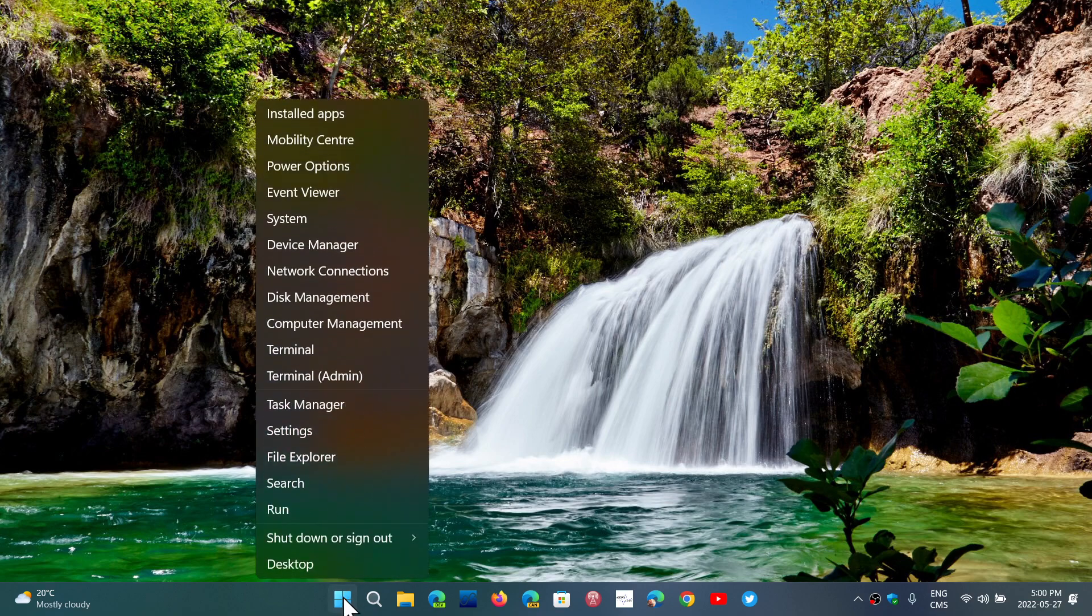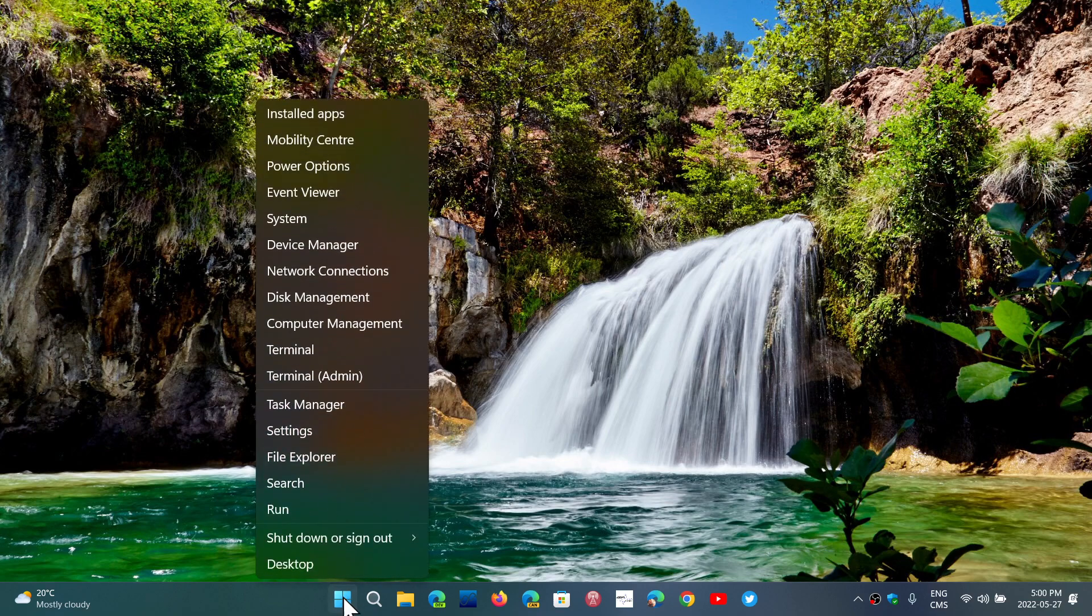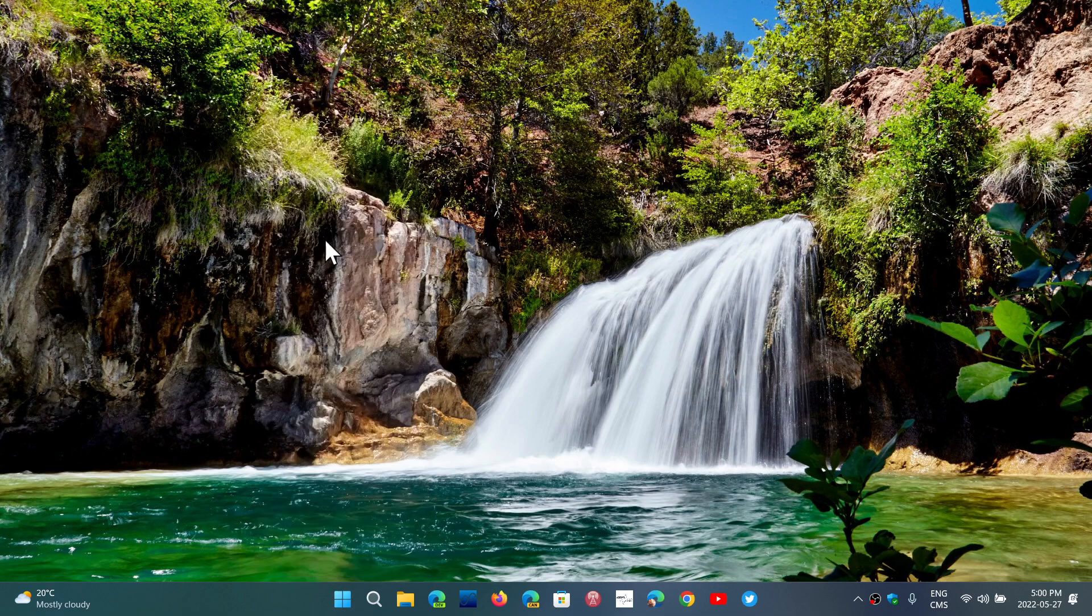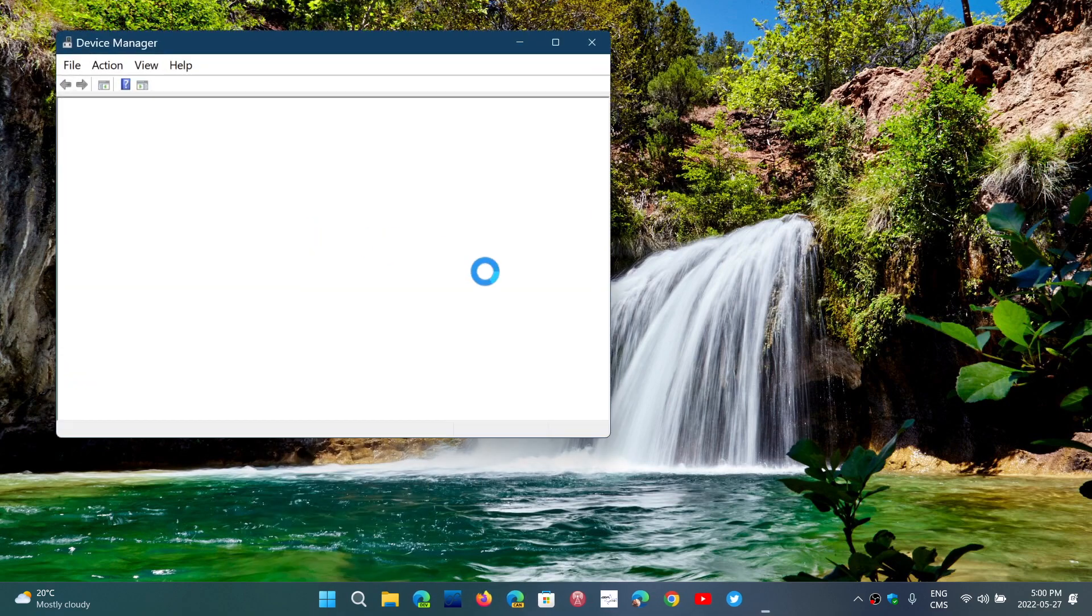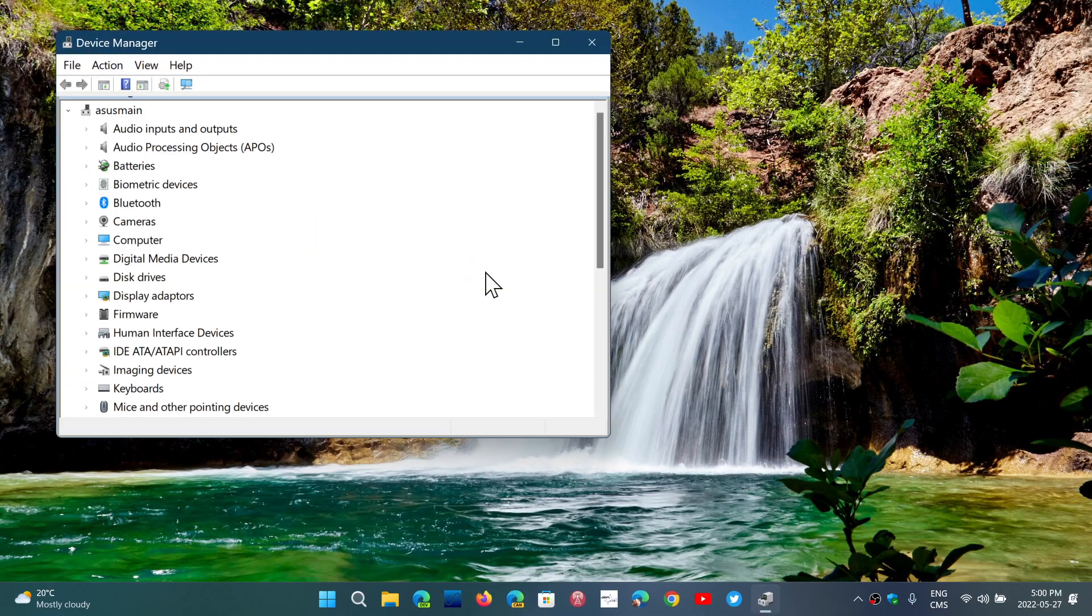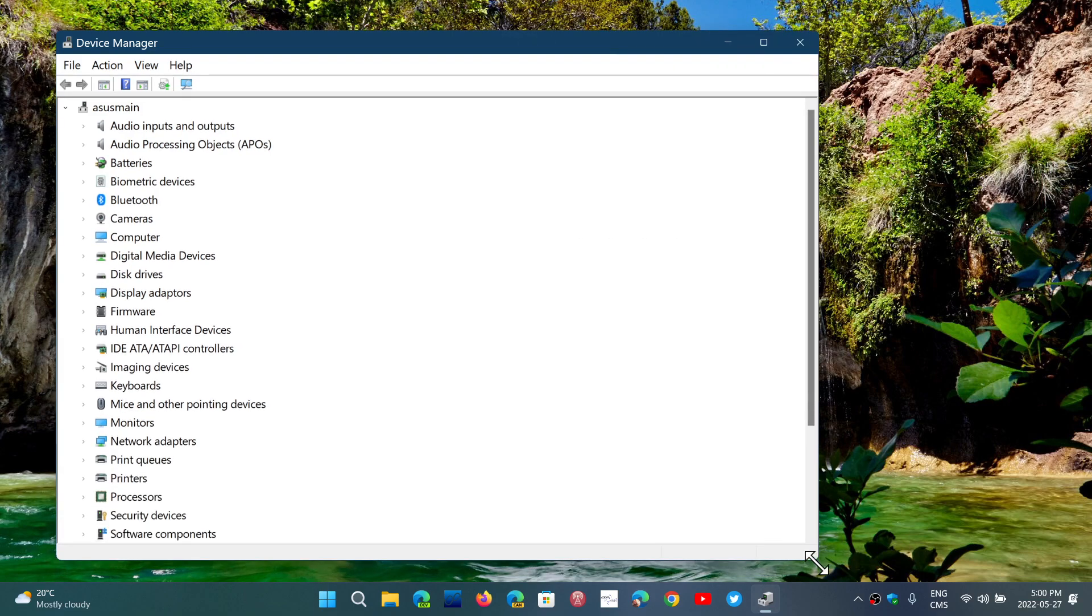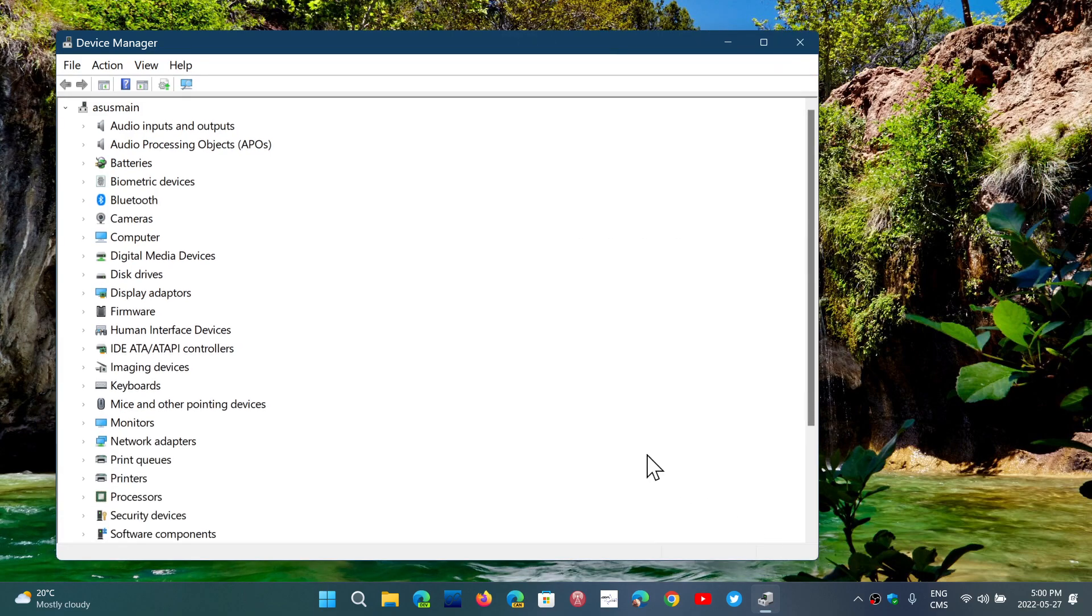Right click on your Start button, go into the Device Manager. Of course, if you have sound problems you might want to start looking there if the Device Manager is showing any problems with the drivers or the devices.